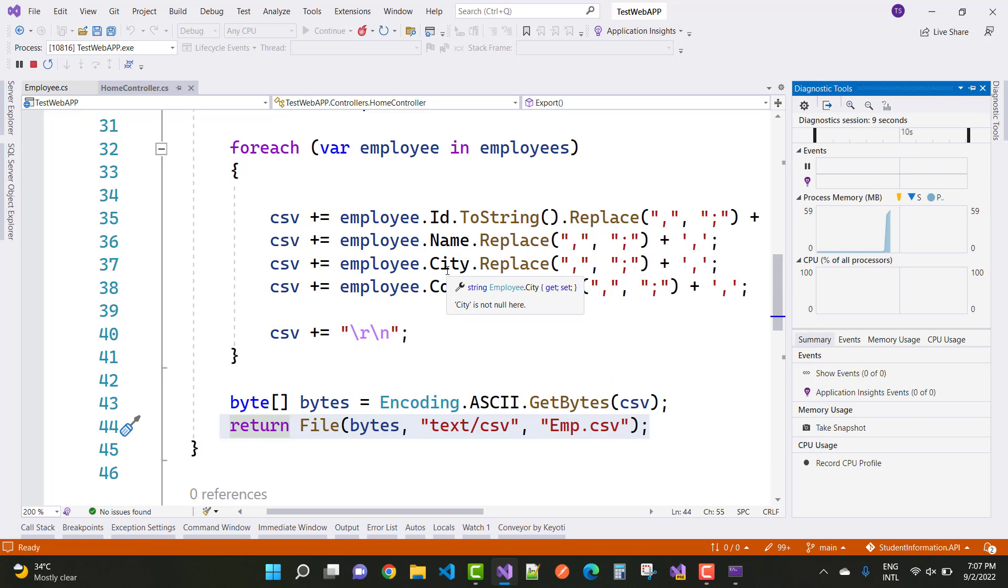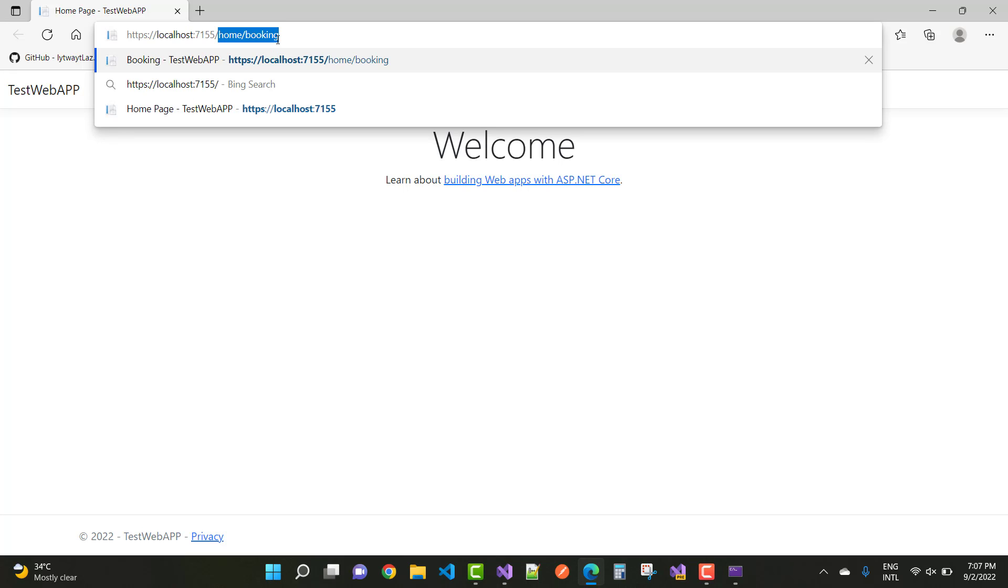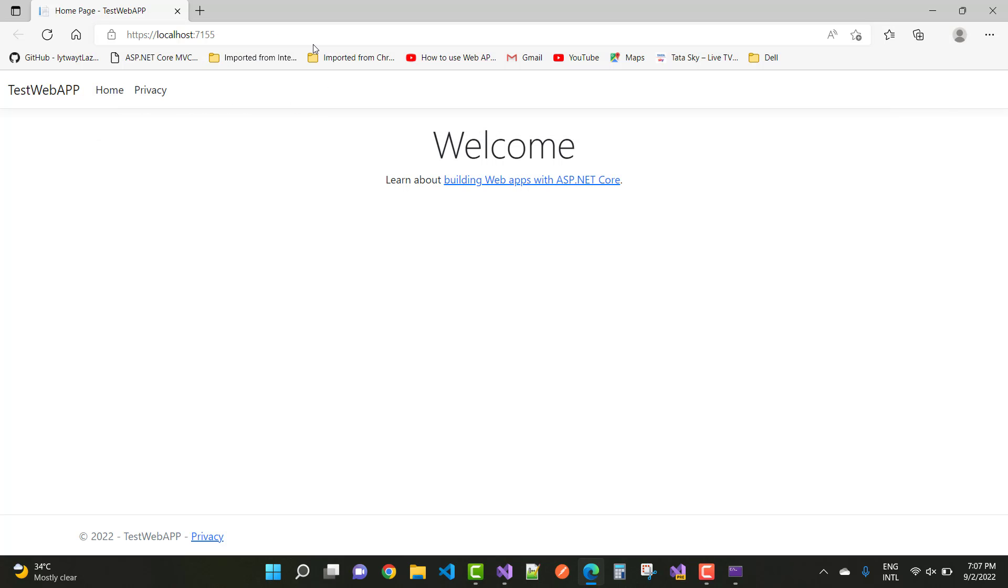Just run your project on your browser and navigate to the URL. The URL is home/export. You can see the download section.